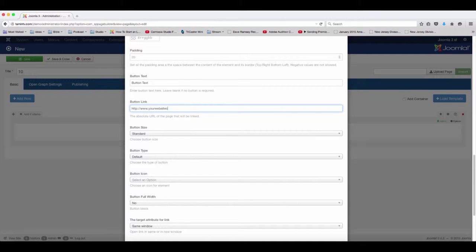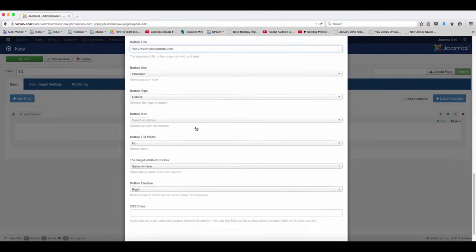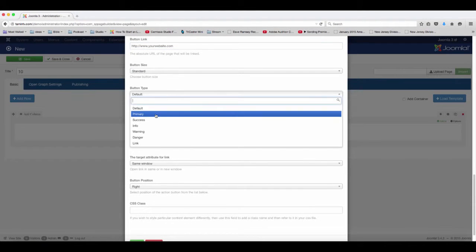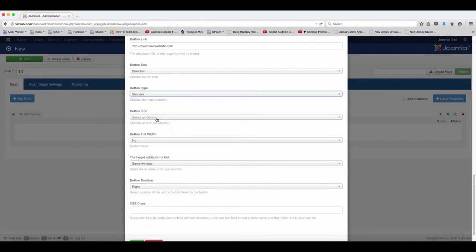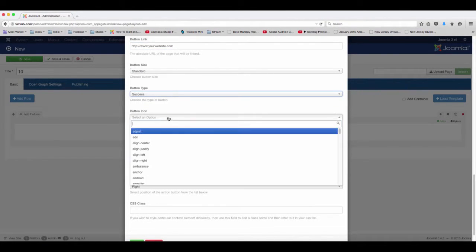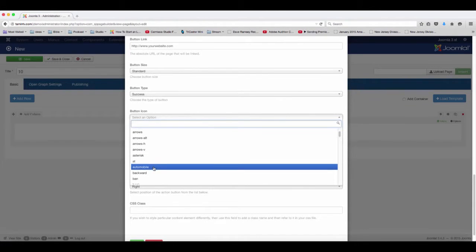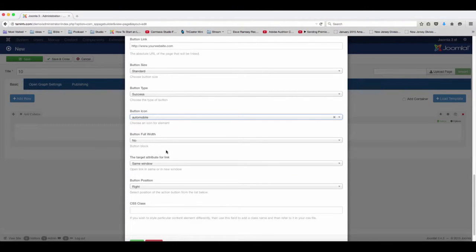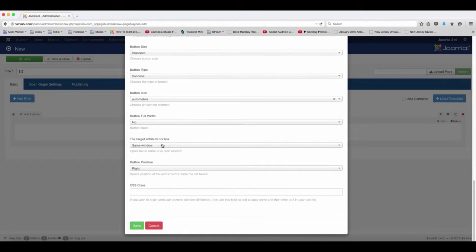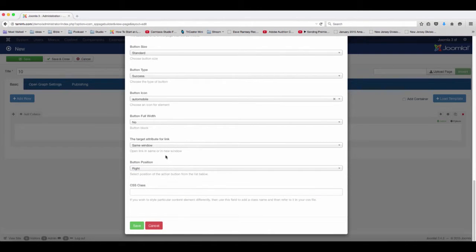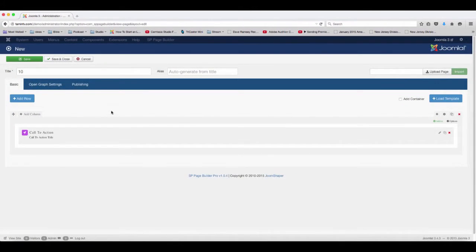And then you can put in here your website.com or whatever your website is, and you can choose success. You want an icon? I'm going to put some icons because I love icons. You want it to be full width or do you want it to be just normal? And you can choose the position too - you can choose right or bottom. So let's leave it at the right and click save.